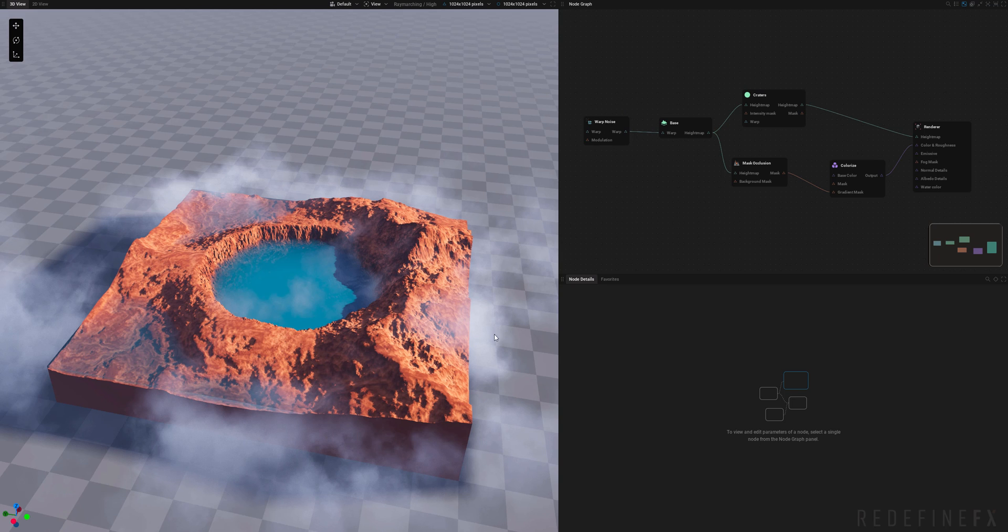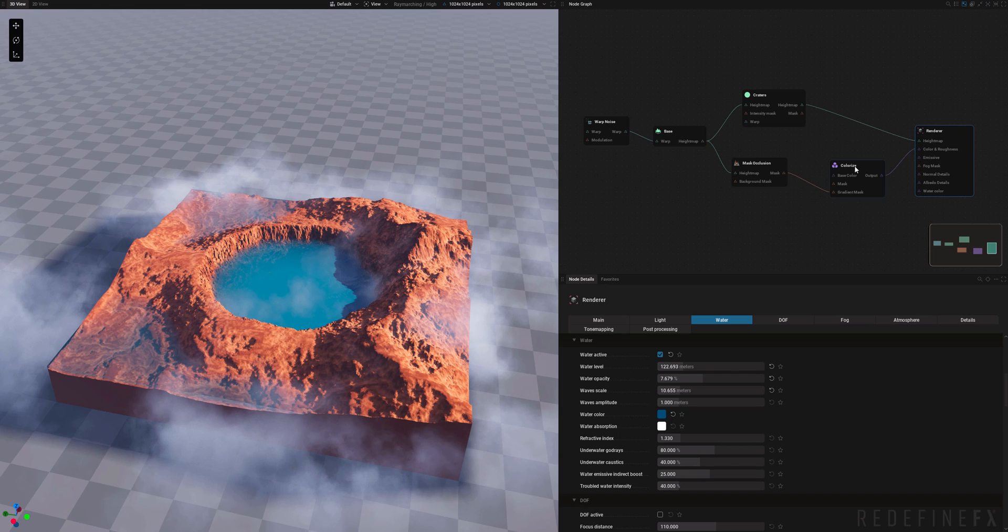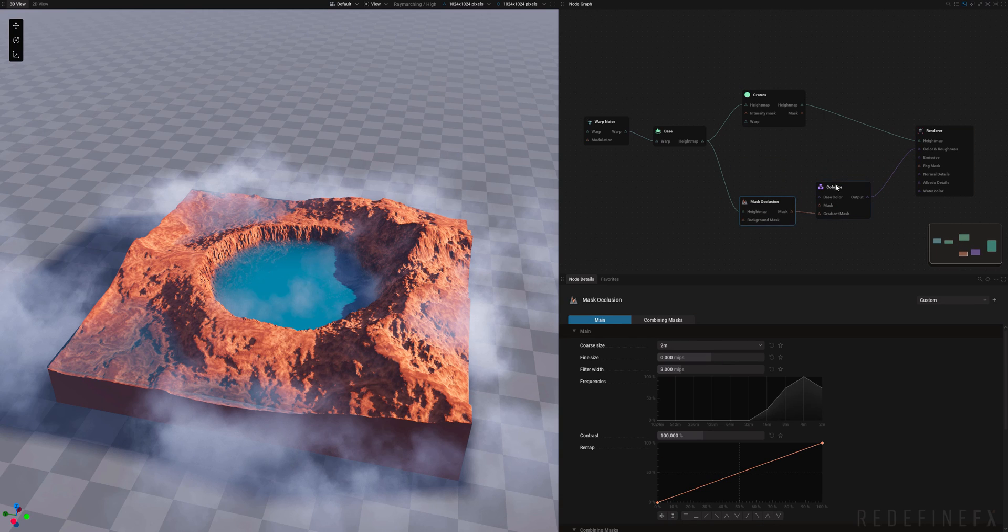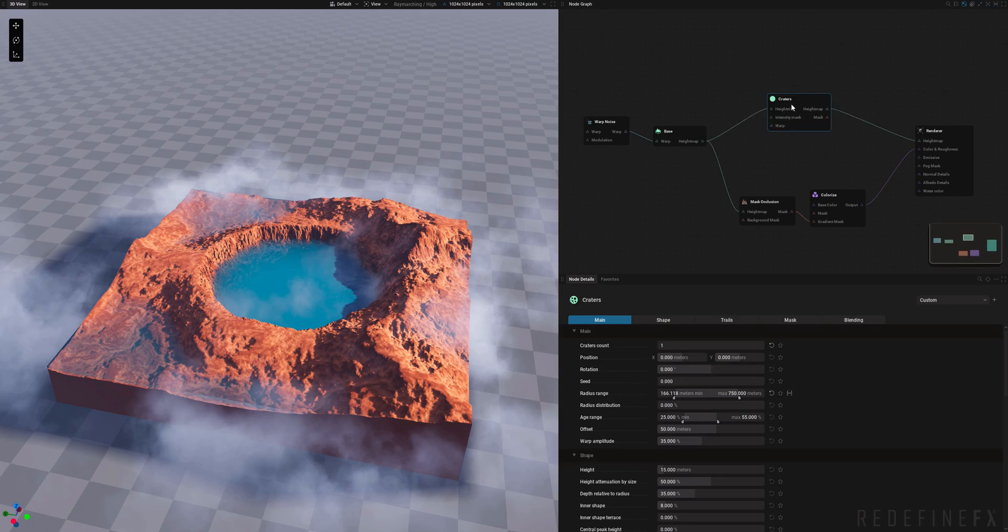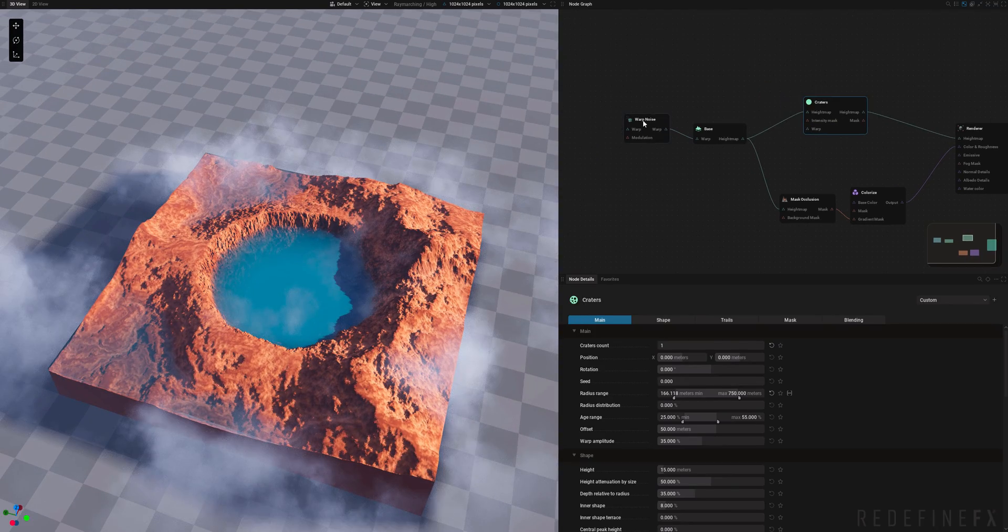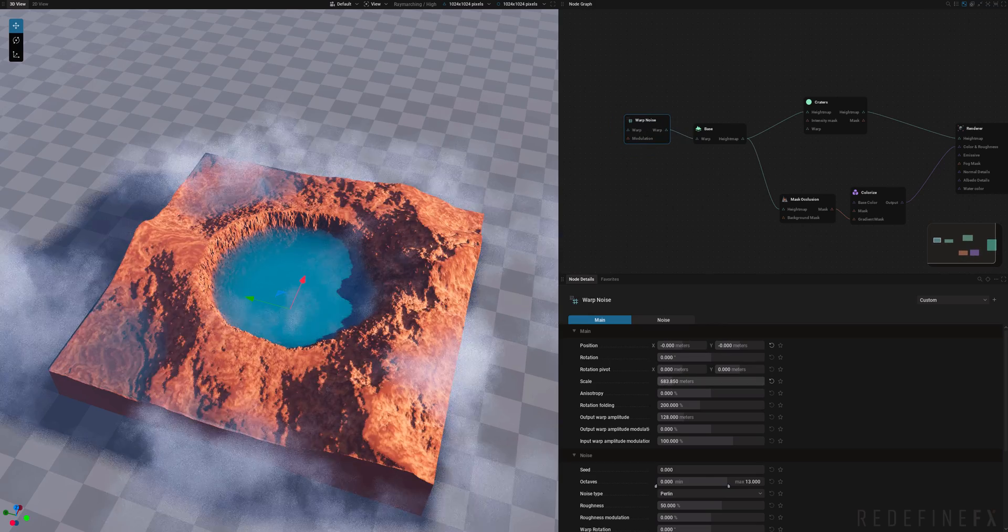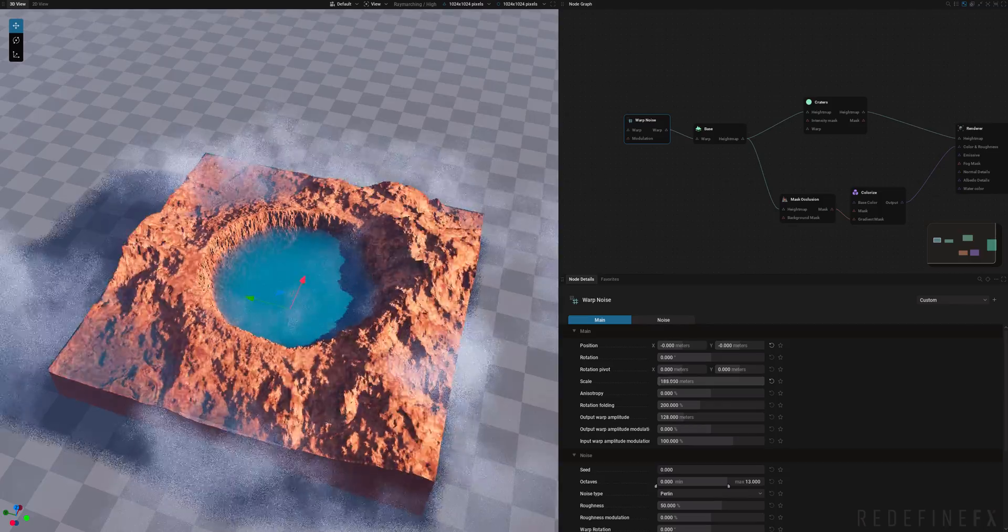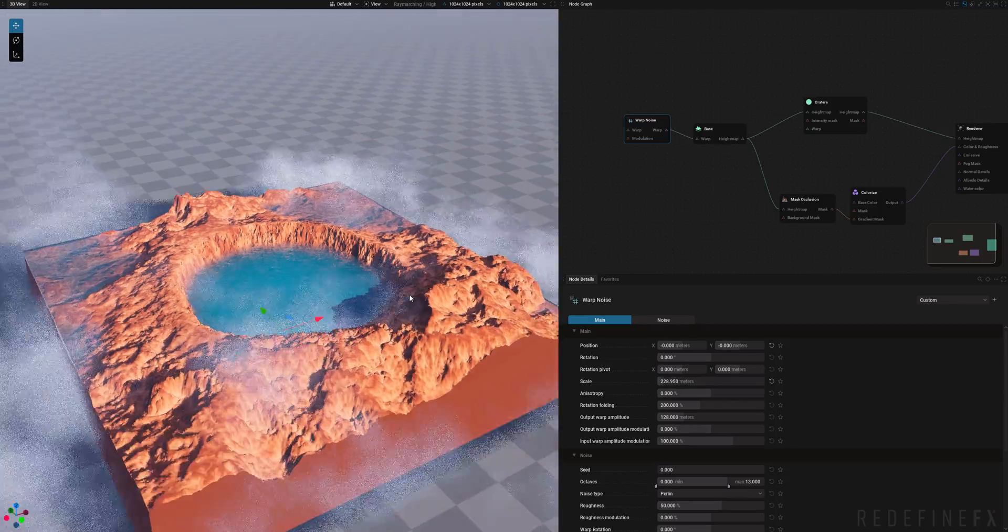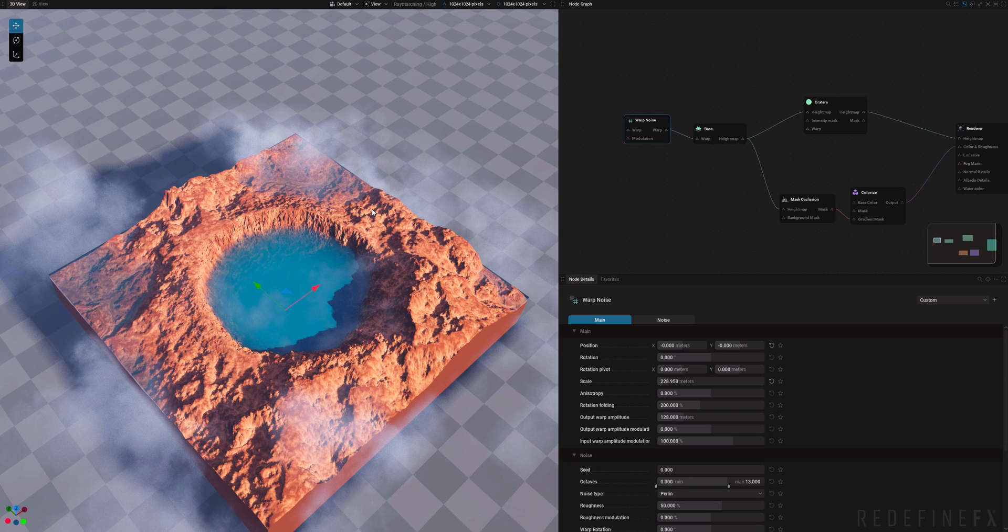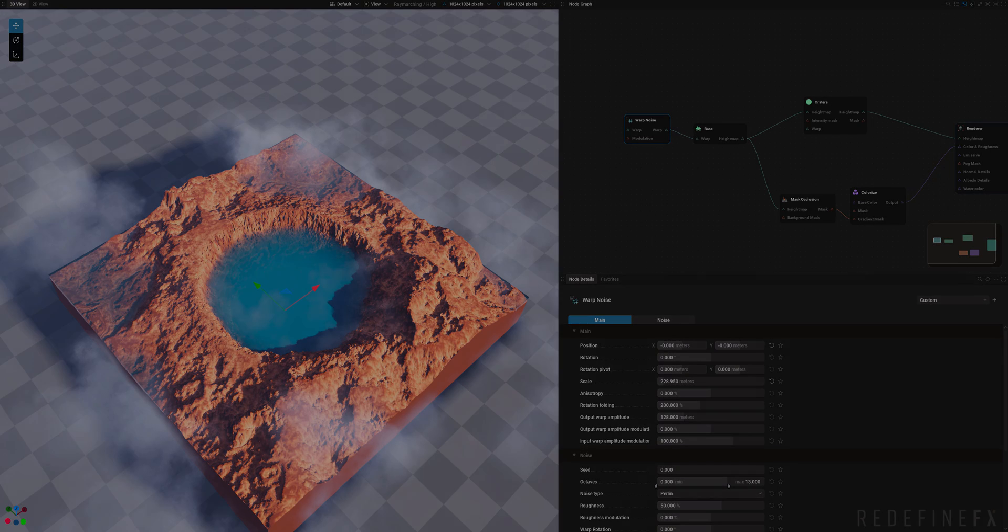So just to recap you're almost always gonna start with the base node which you need to connect to your renderer node. Then you have your colorize node with your mask occlusion which we covered. And then you can add some filters and height modifiers in between to create different looks. We also added the warp noise node to add some additional detail. Right so I can just easily add a ton more detail into my terrain over here. So as always I hope that you guys found this helpful. If you did I would appreciate a thumbs up. Don't forget to subscribe for more upcoming GeoGen tutorials. Thank you so much for watching and I'll see you in the next one.